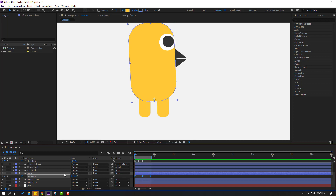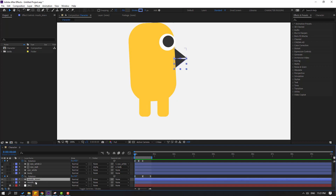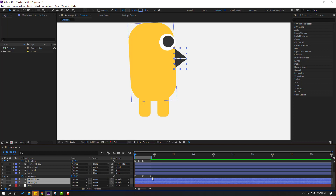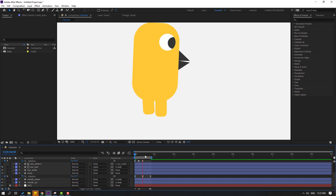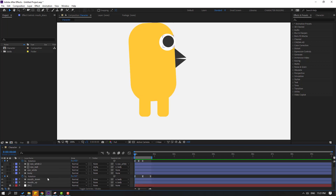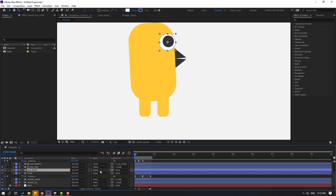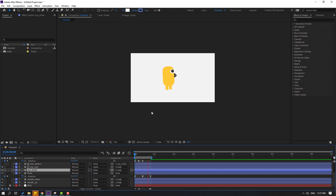Select Mouth Down and Mouth Up, and link them to the body. Then select Eye White and link it to the body as well.